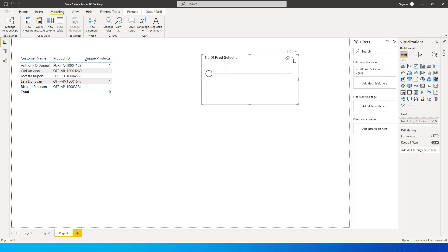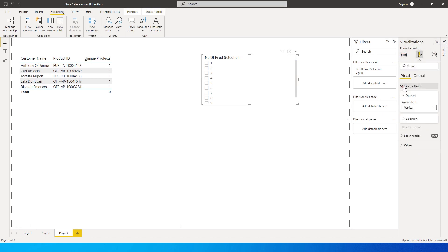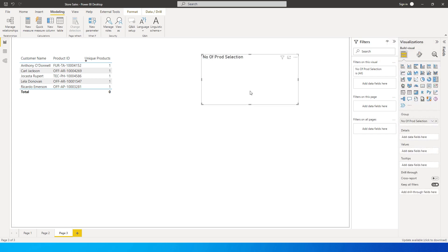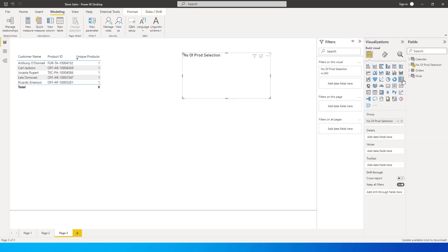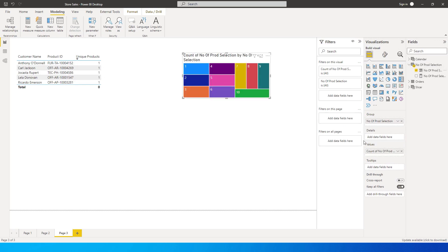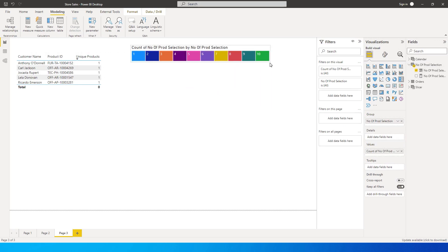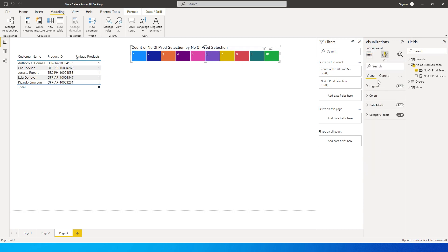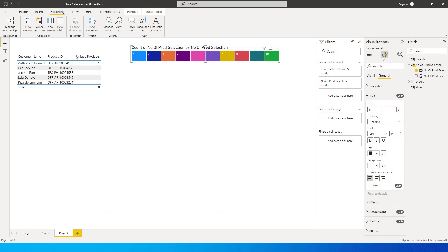Let's format the slicer. Change it to list, then go to Visual Format > Slicer Settings and set it to horizontal. Actually, let's change it to a Treemap instead. Bring the value field into the Treemap — you'll now see 10 different colored slicers. Go to General tab and change the title to 'Number of Products'.